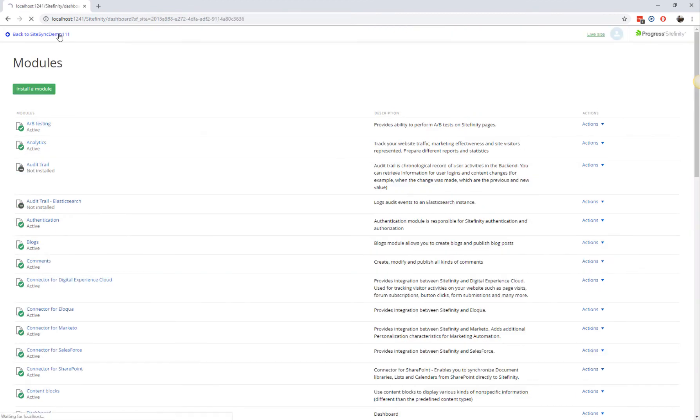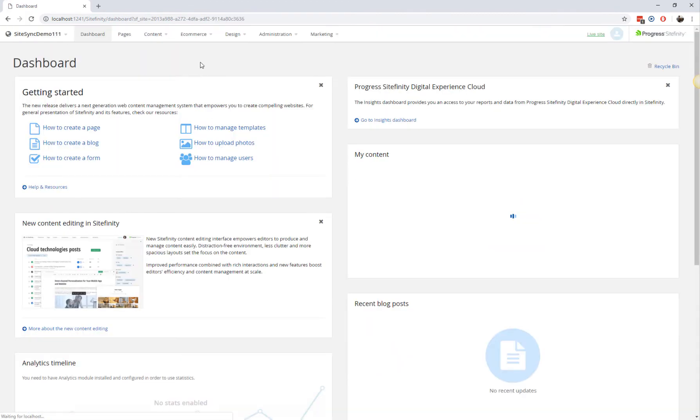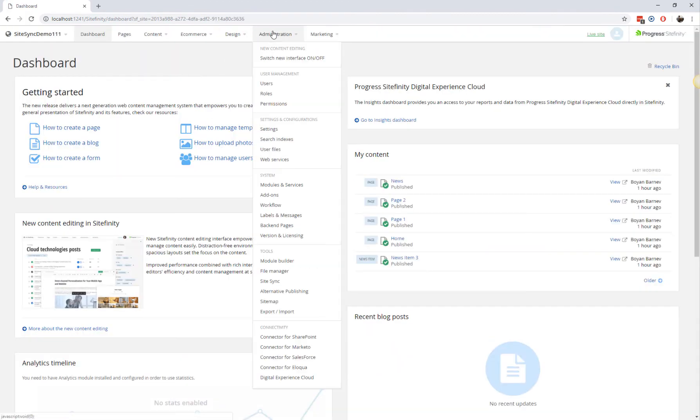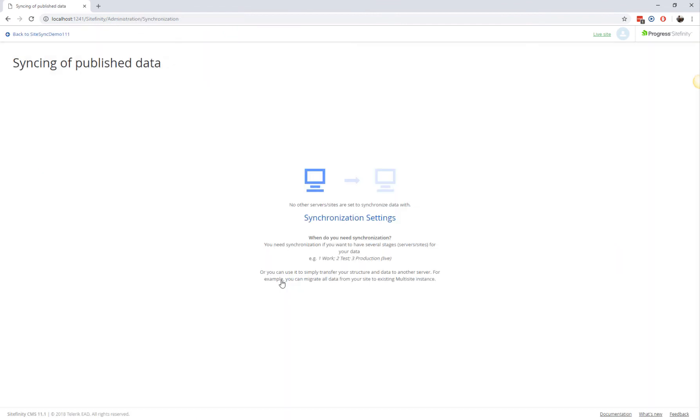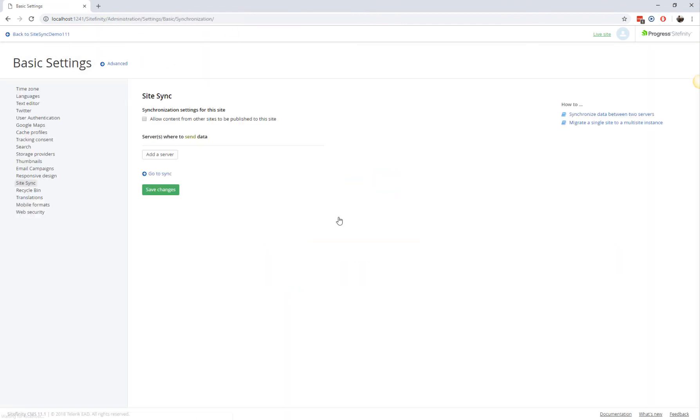Now that the module is installed, go to the SiteSync page to configure the module settings. Unlike what we did on the destination environment, here we're going to leave the 'allow content from other sites to be published to this site' checkbox unchecked, as this is our source environment and it will only promote content.